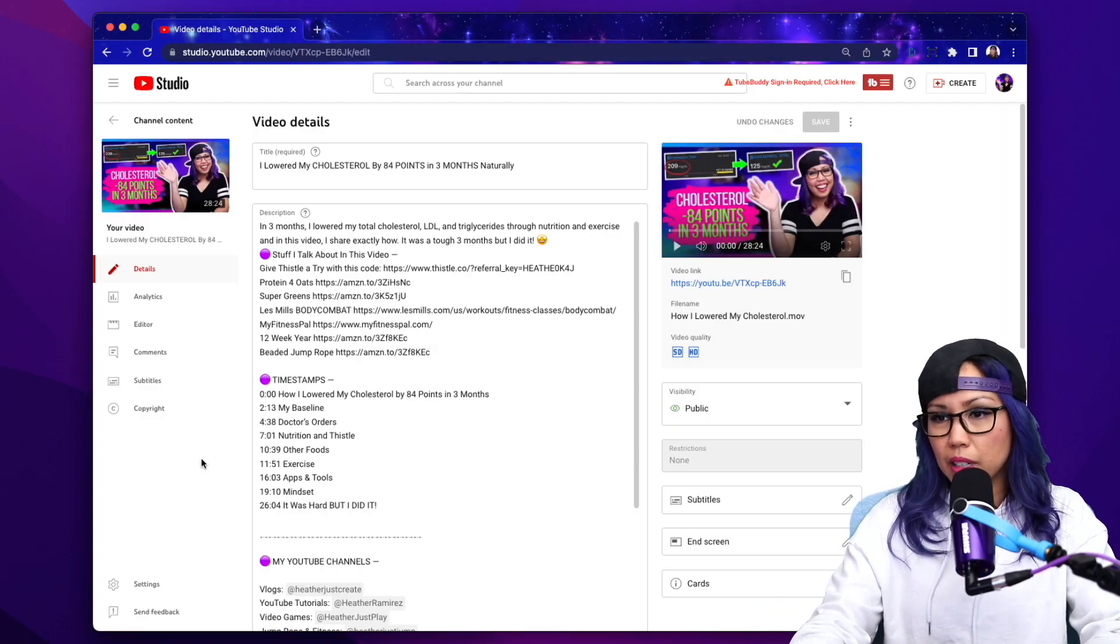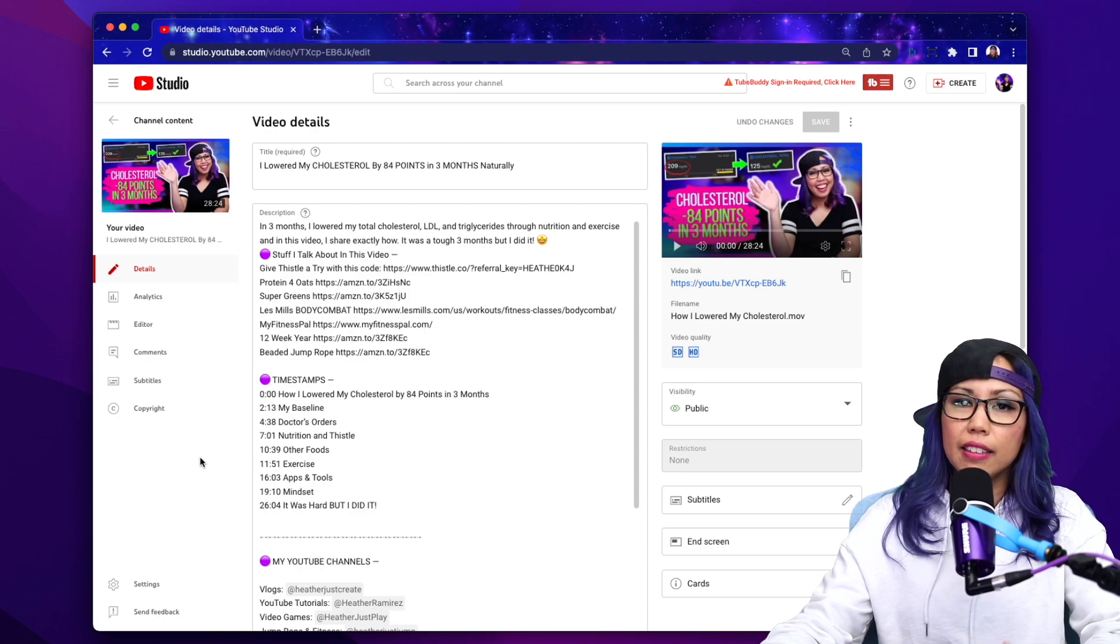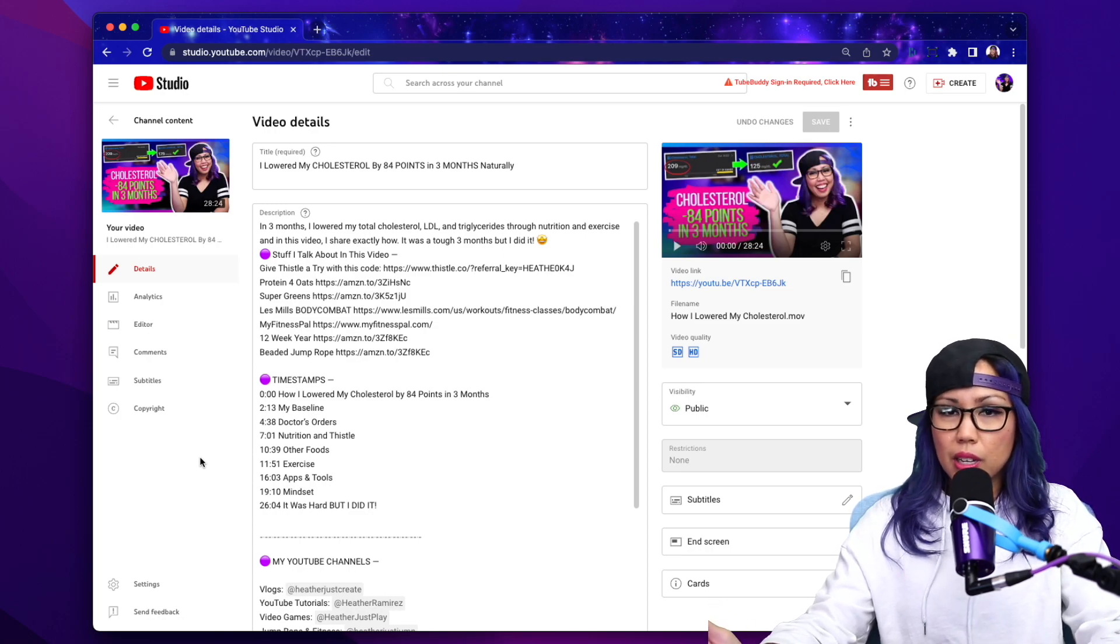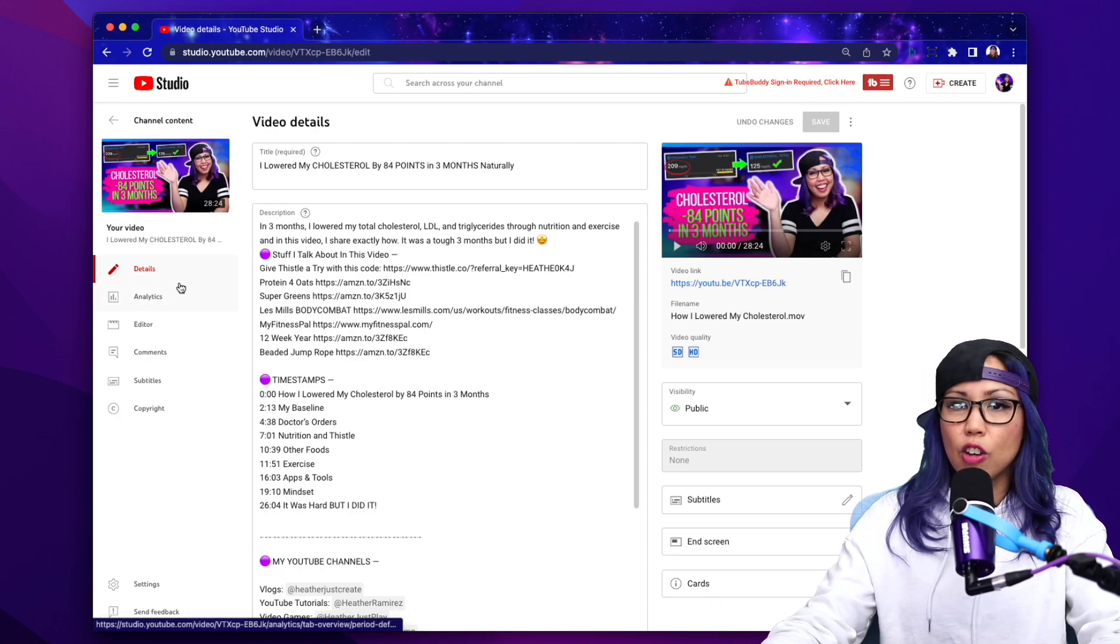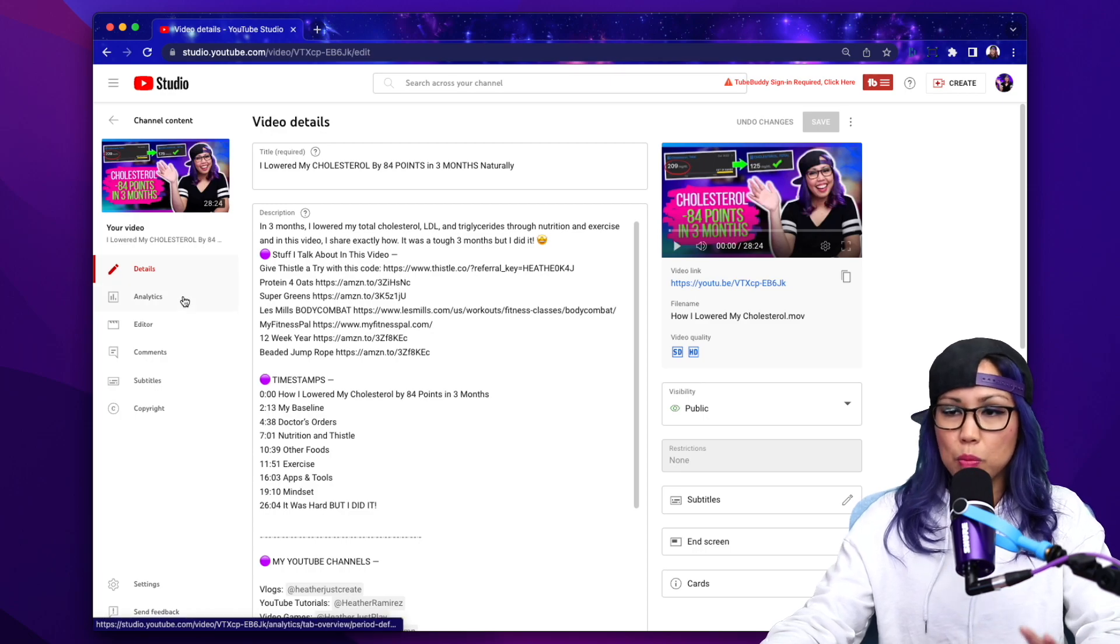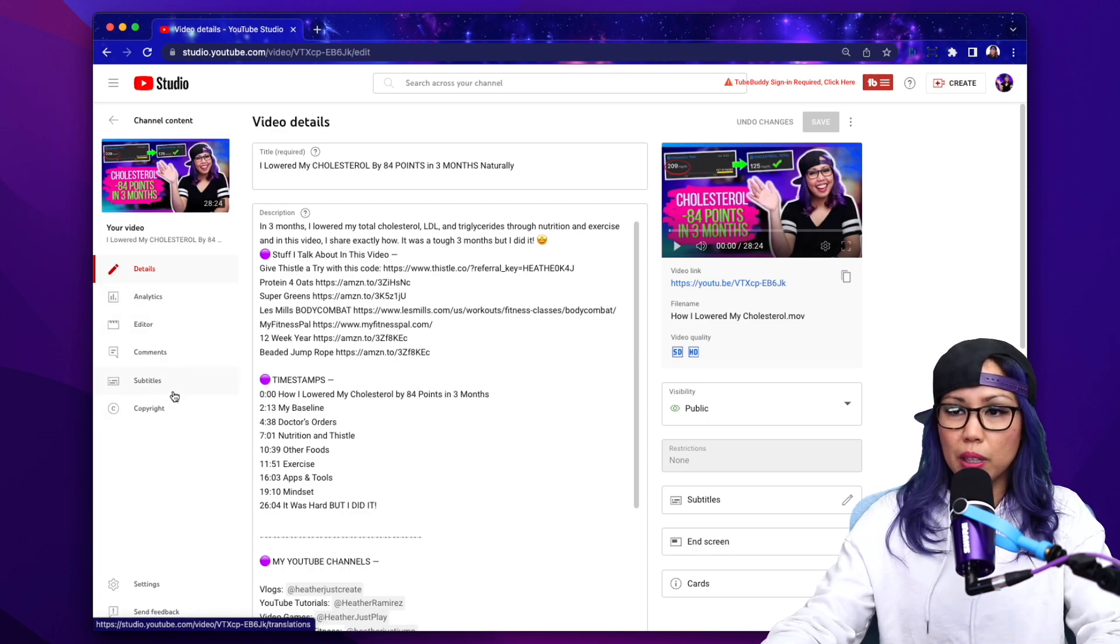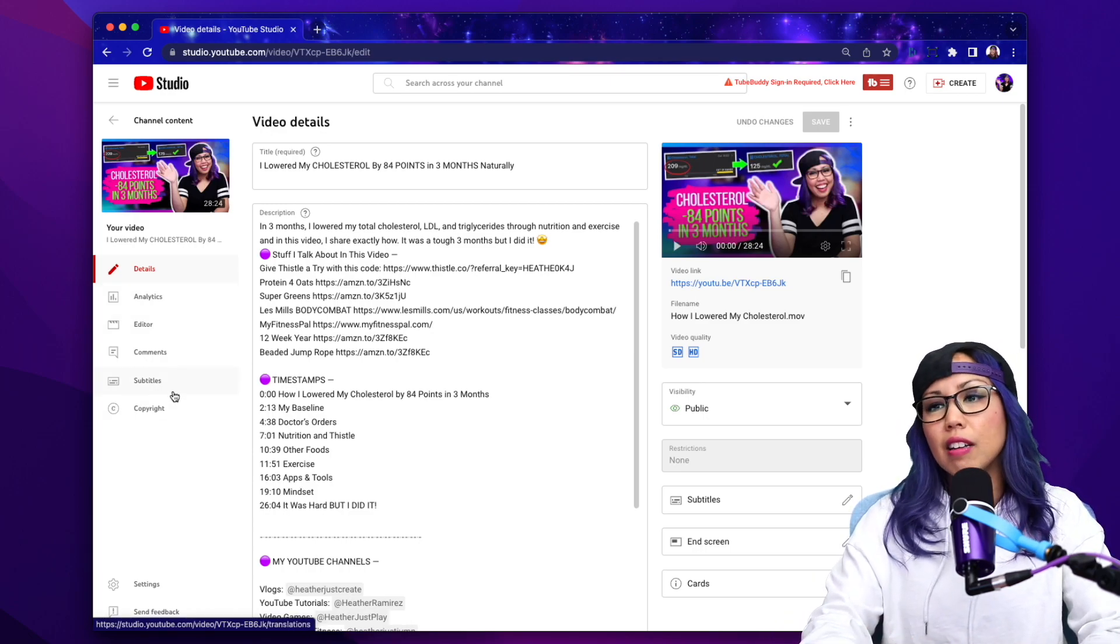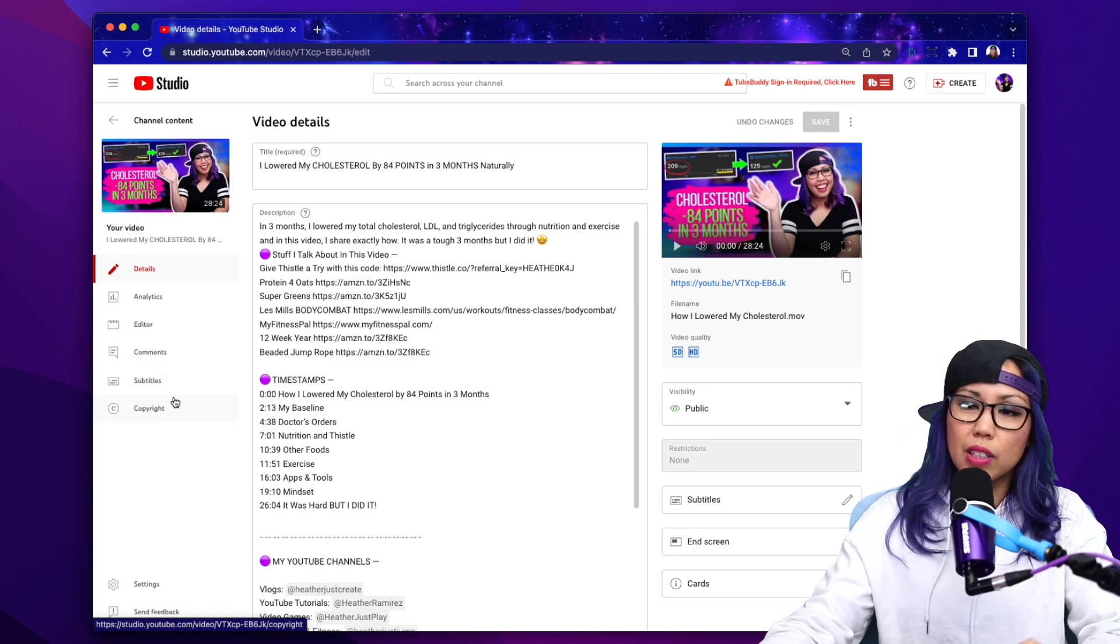And now I'm going to head to this video. Usually what I do is I upload videos as private. And then once the video is processed, that's when you can go in and add your end screens and your cards and your subtitles and stuff like that.